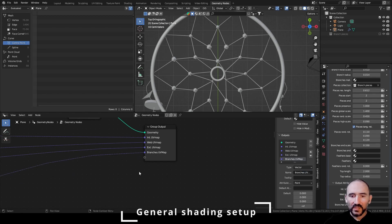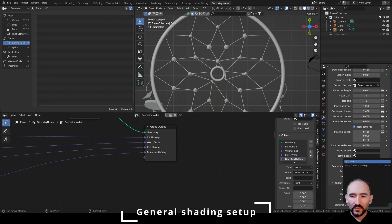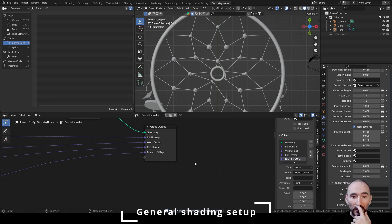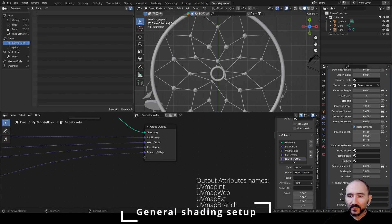Rename it 'UV map branches,' drop this link, and set 'UV map branches' — so branch and branch also here. Now you can see we have four UV maps output with the correct name of the output attribute to use in our shading editor.